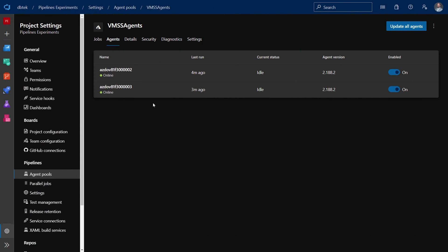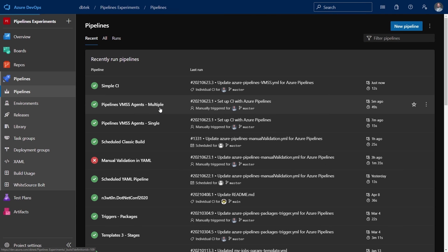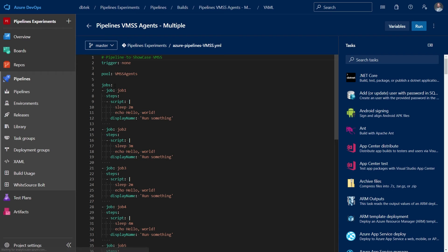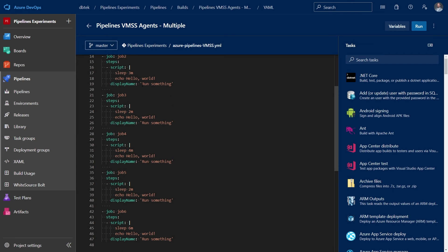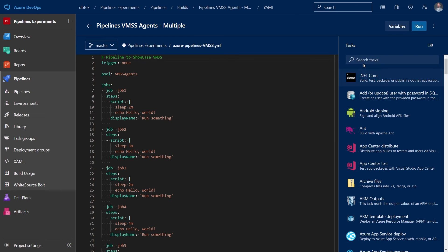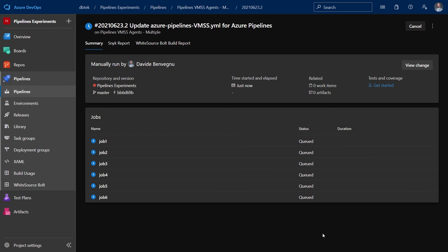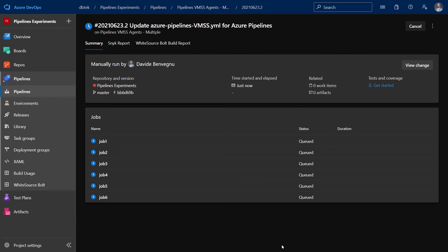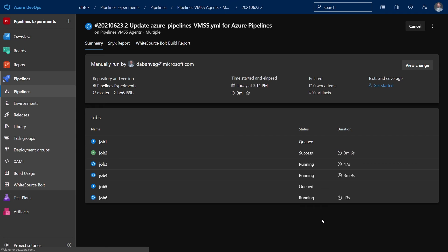So here we are in my VMSS agents pool and as you can see I have two agents in here. Let's go to Pipelines and I've created a very simple pipeline to showcase the scaling. If we take a look at it, you can see I have six jobs all running in parallel and as we've seen before of course they run on that agent pool. So let's try to run this and see what happens. As you can see all the six jobs are queued and in a second we should see them picked up by Azure Pipelines. And in fact we see that two are running and the other one are still queued because they are waiting for the agents to be ready. And in fact now after a few minutes we can see that other jobs are in a running state.